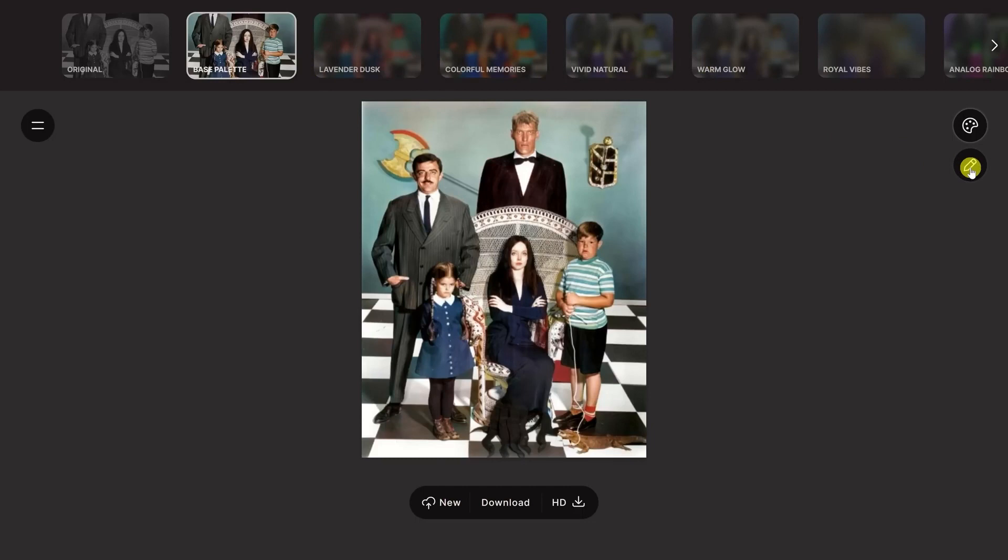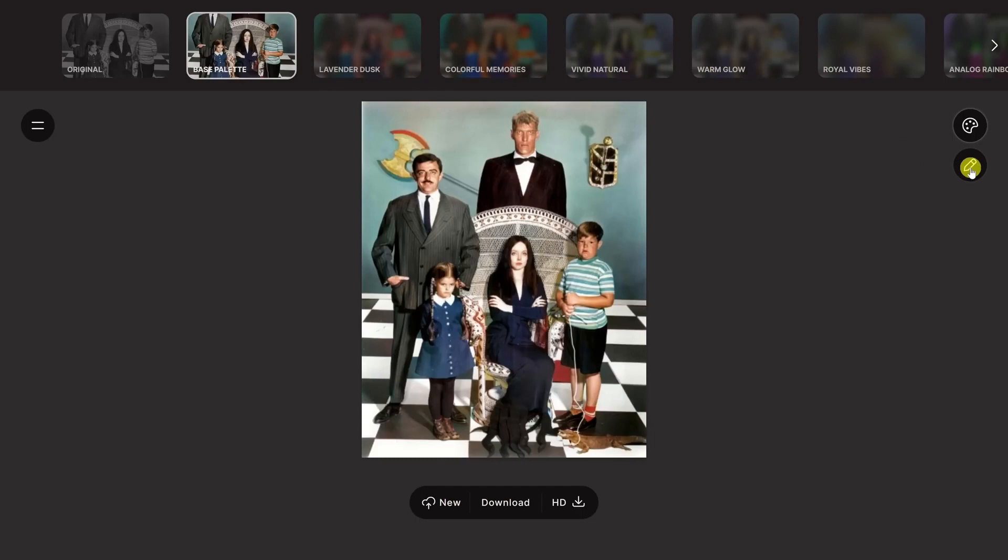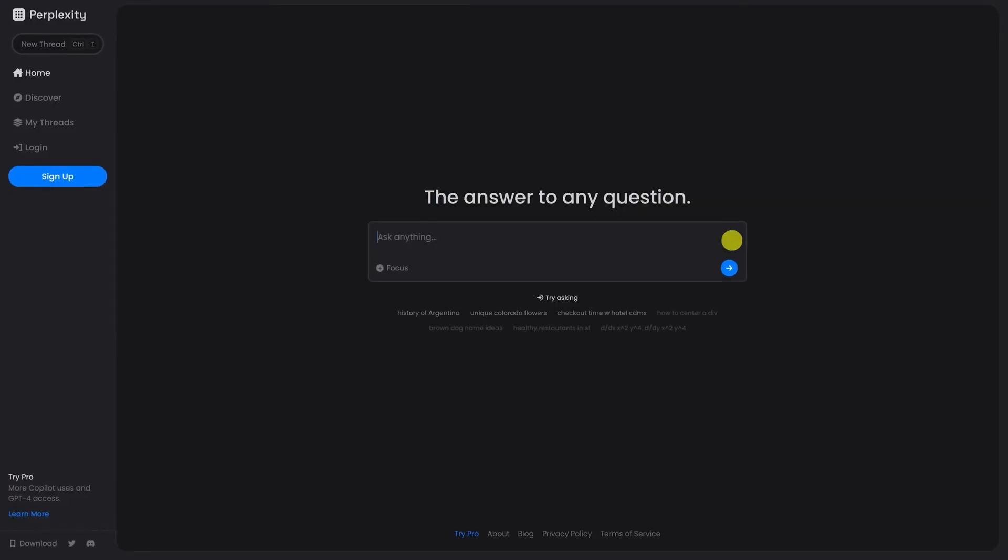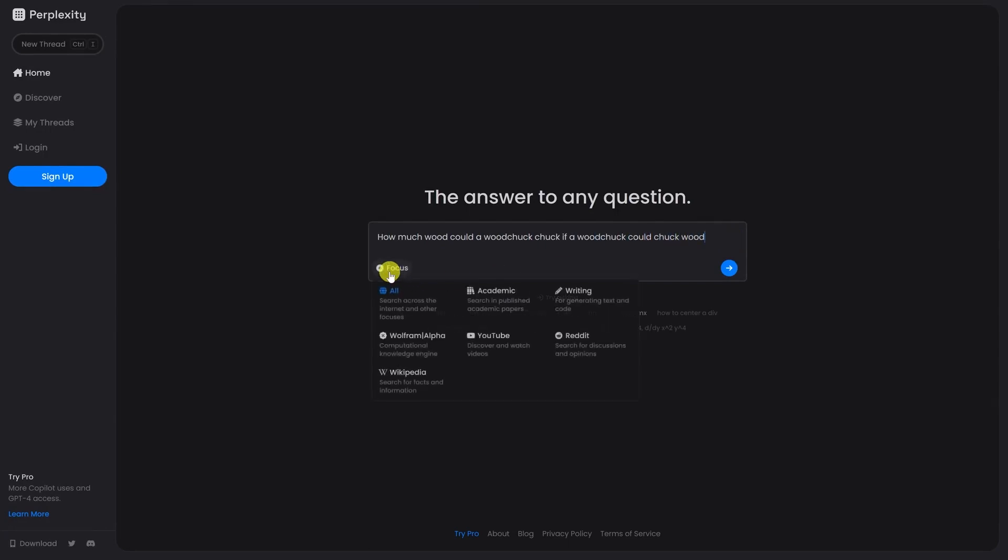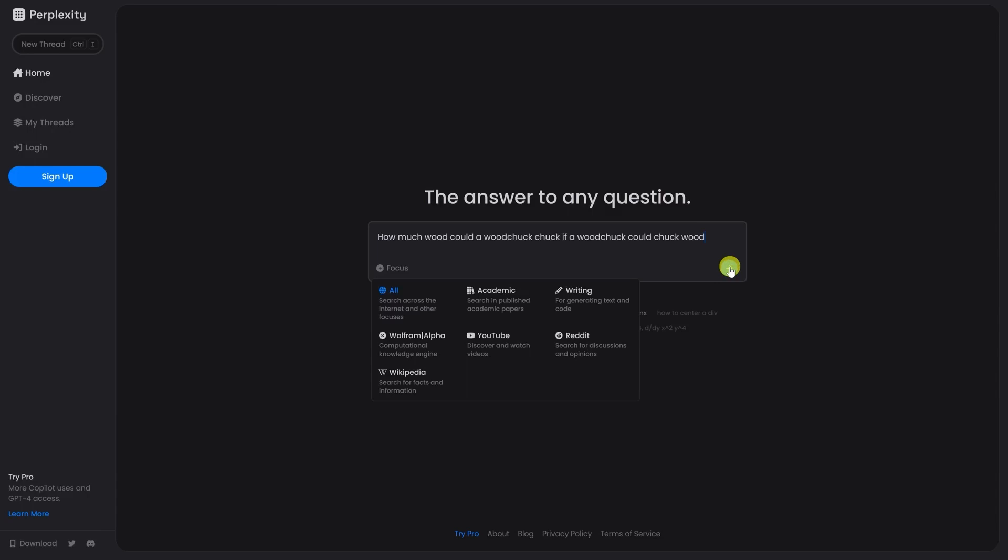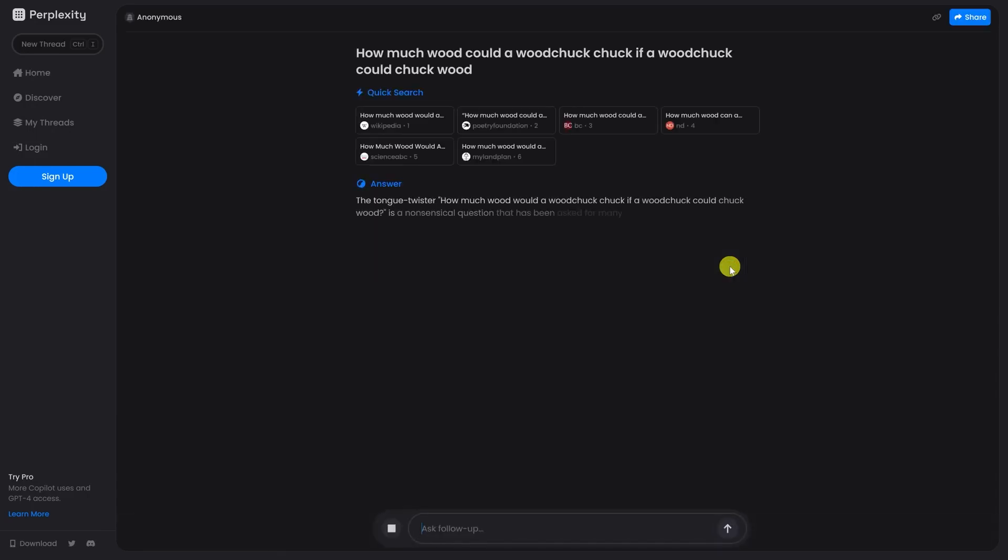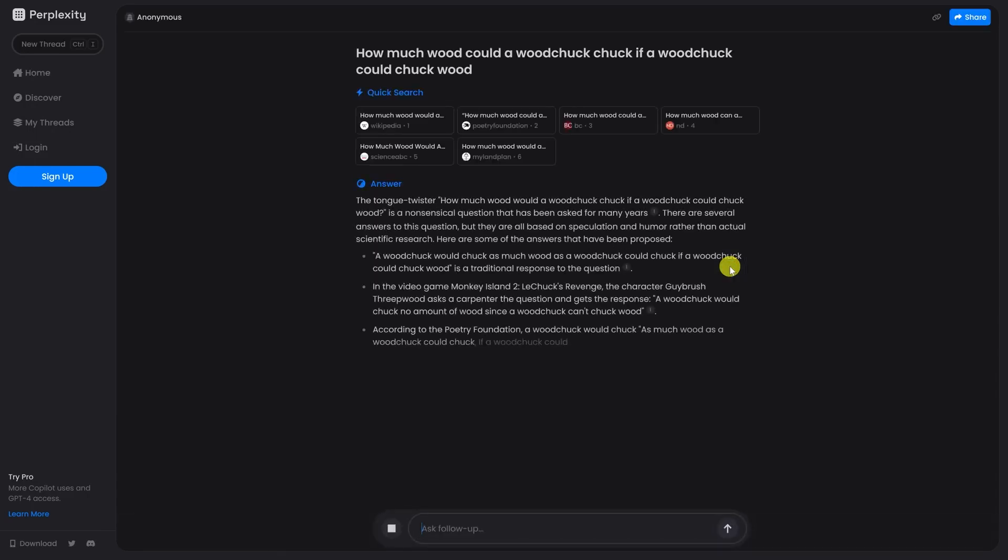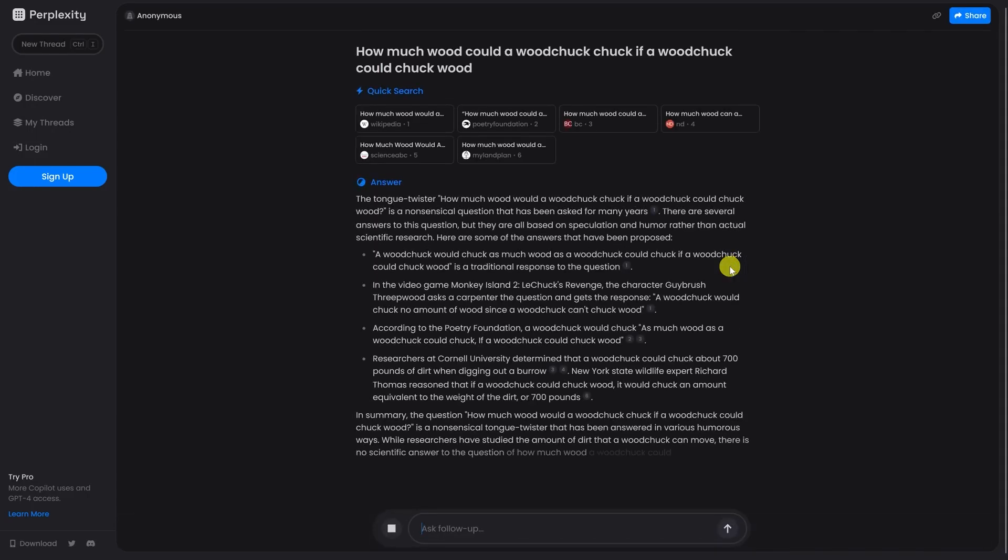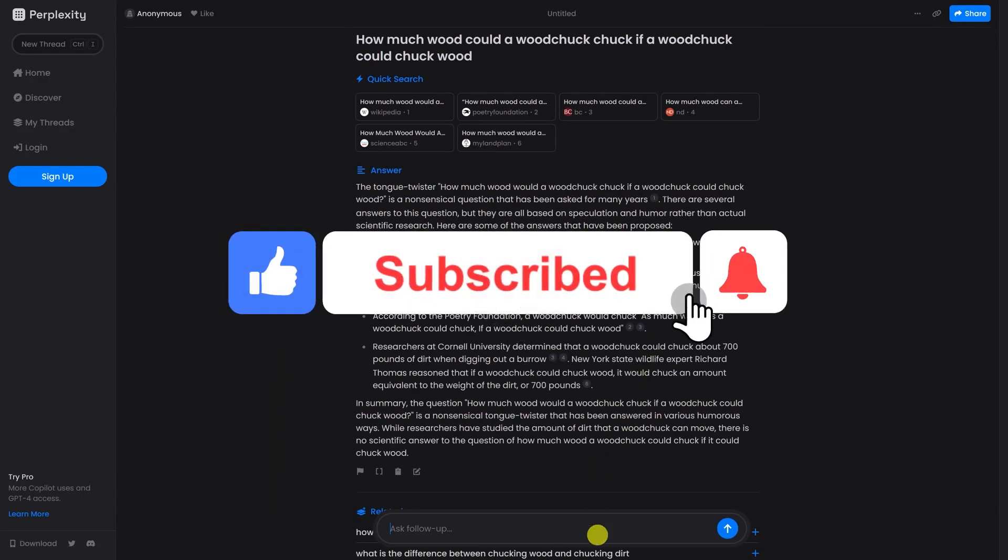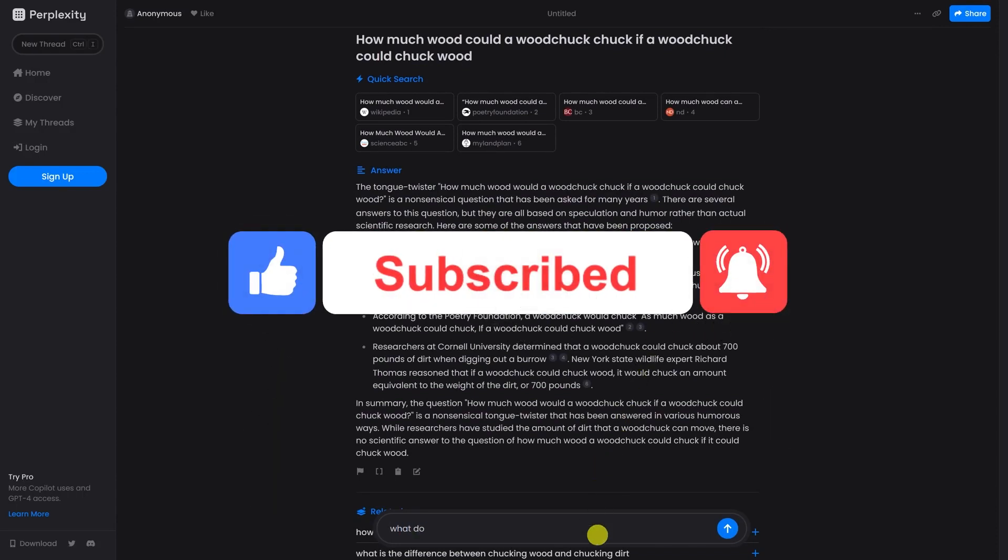In conclusion, these free AI tools represent a treasure trove of capabilities waiting to be explored. From creative image generation to efficient research and educational support, these tools cater to a diverse range of needs. The best part? They won't cost you a penny or, in some cases, offer generous free plans while delivering tangible benefits. So, dive into the world of AI-powered tools and elevate your daily experiences without breaking the bank. Stay tuned. Hit the like button and subscribe to our channel.